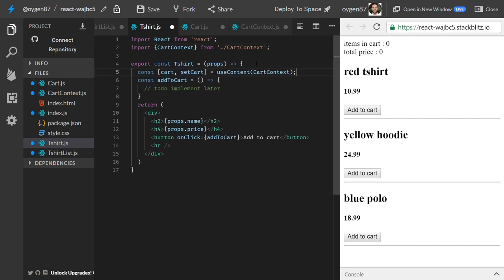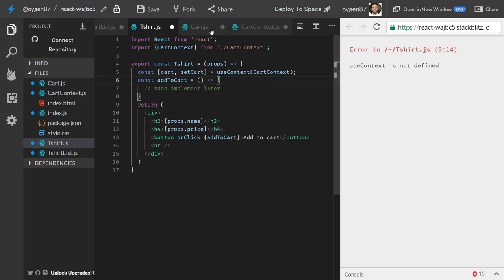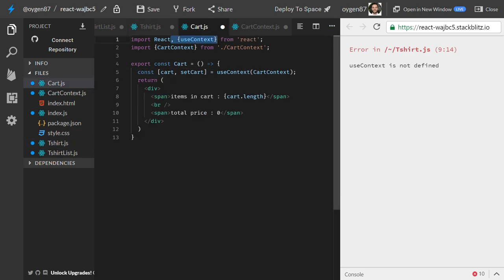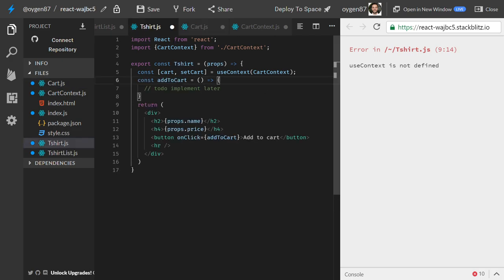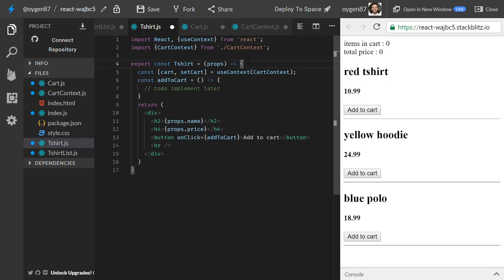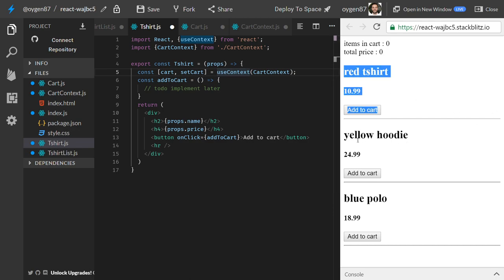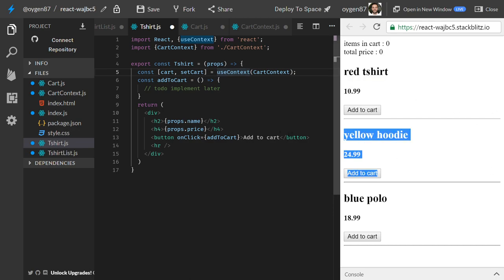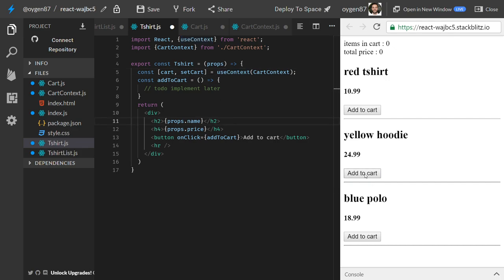In the TShirt component, just like in Cart, we import CartContext and use the useContext hook to get setCart. Now we need to implement addToCart — it creates an item object with name from props.name and price from props.price.